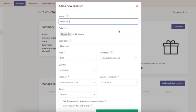These are the customer facing details about your gift voucher.